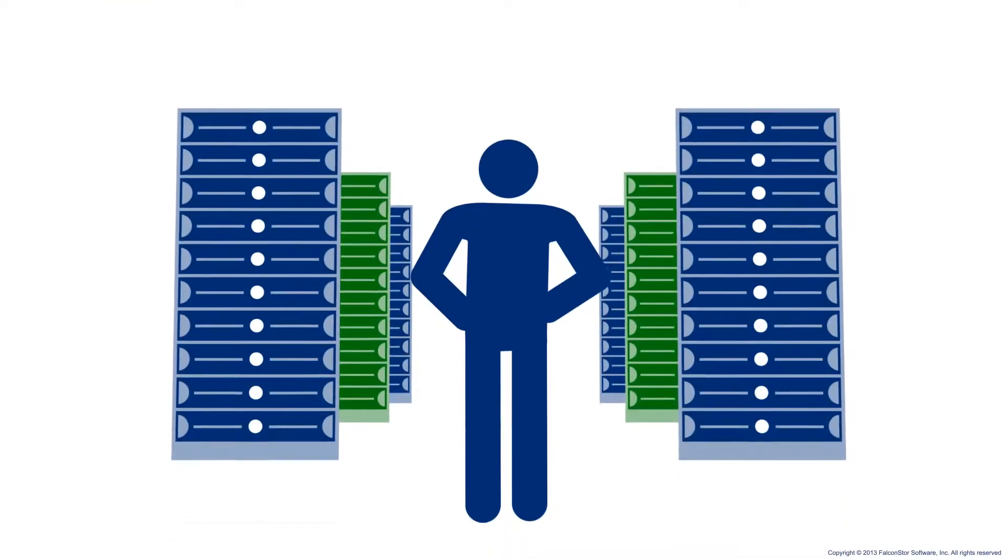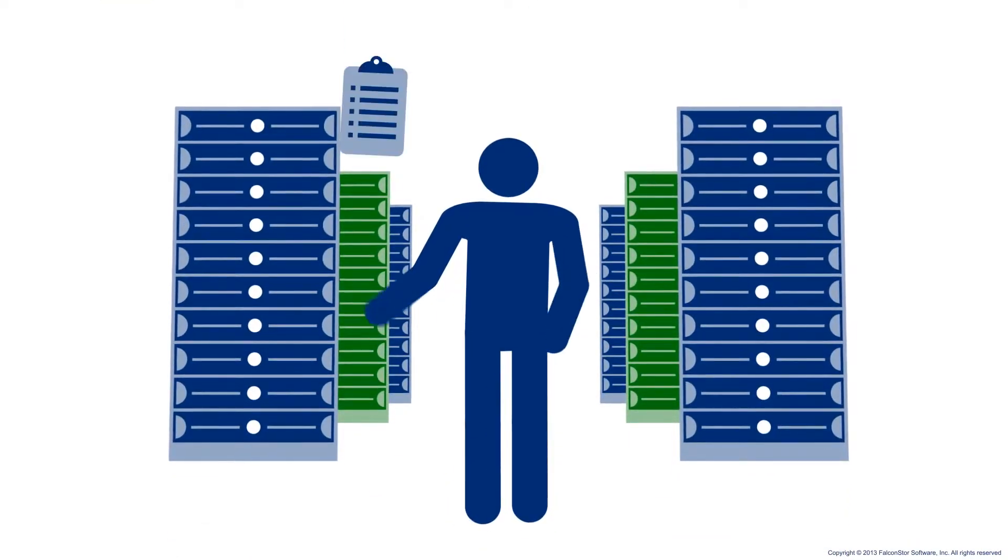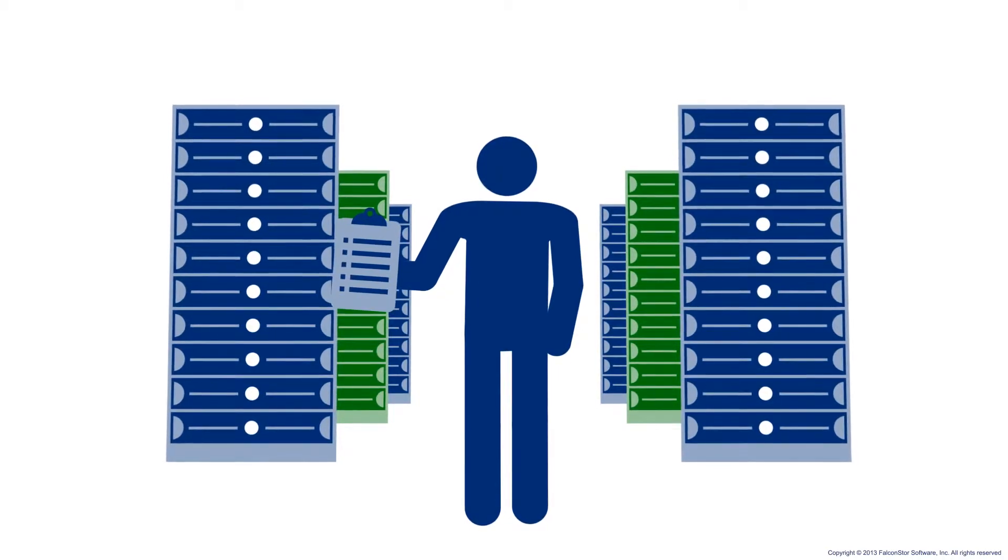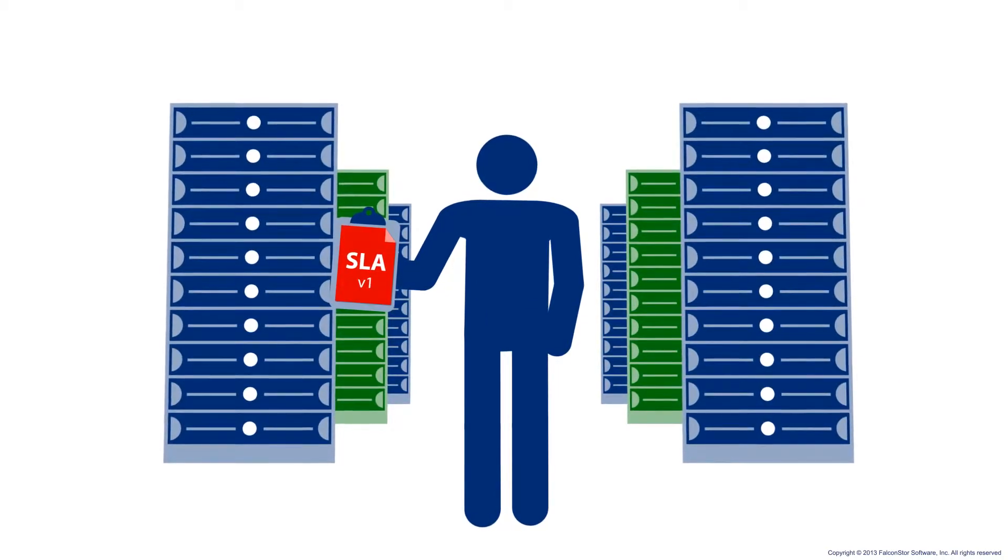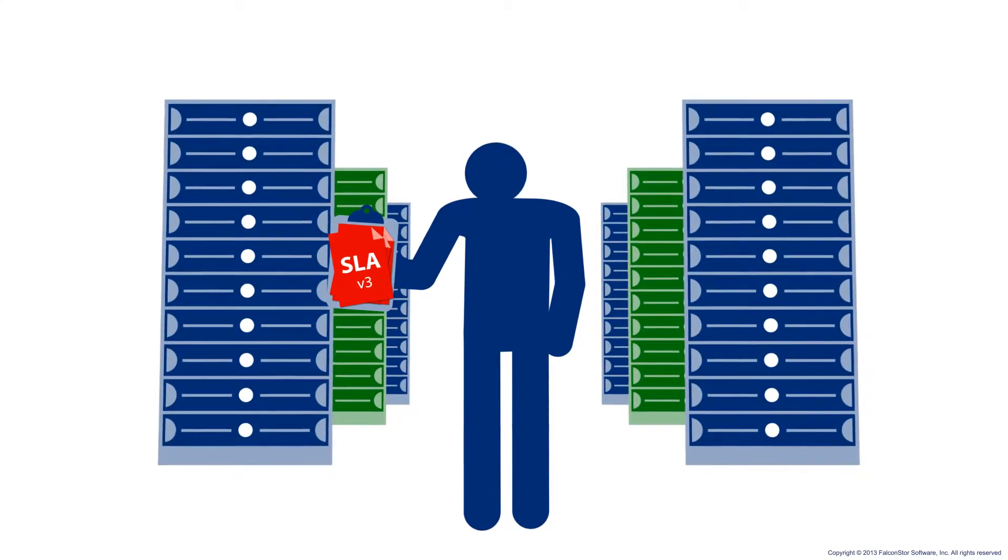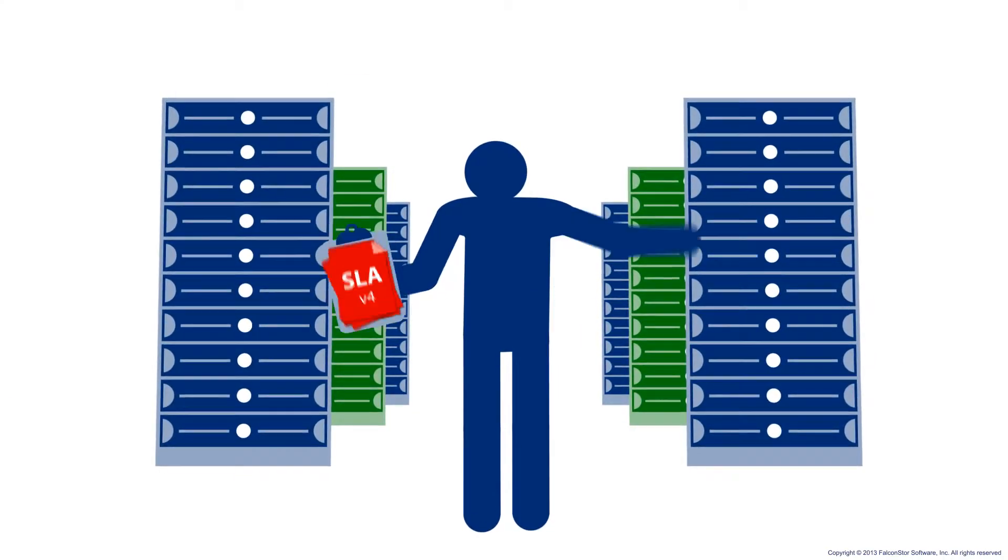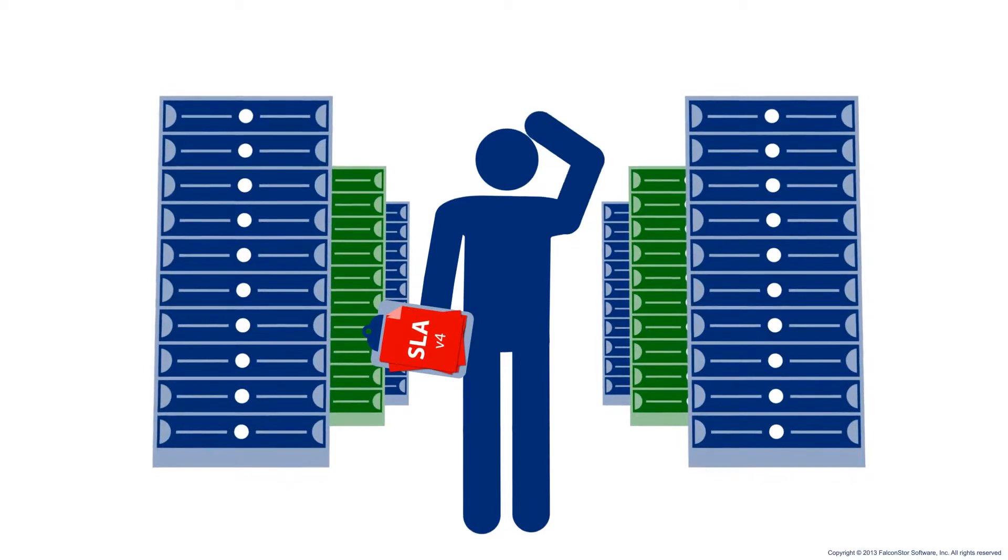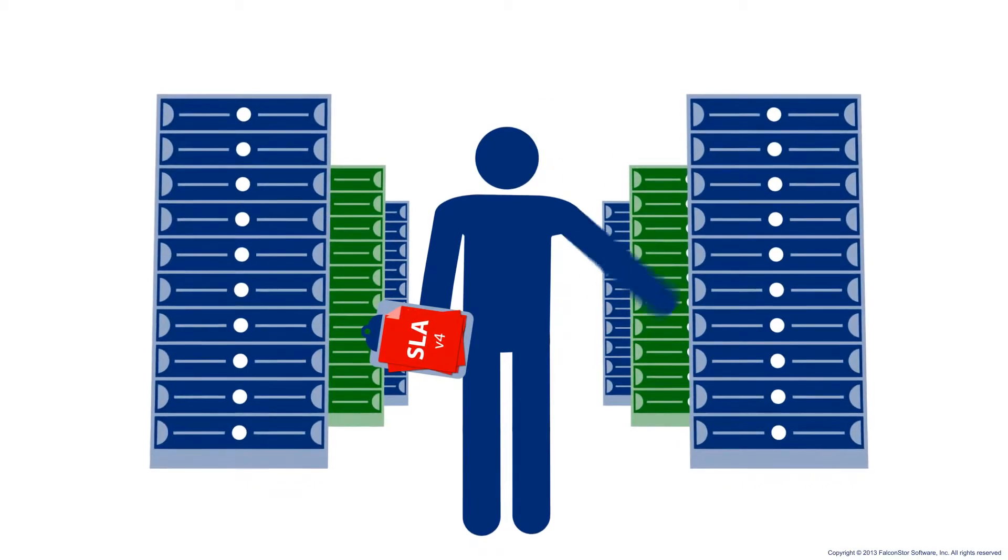But no matter how well designed or planned it is, factors you can't always control, like the ever-changing SLAs and storage requirements of your business applications,